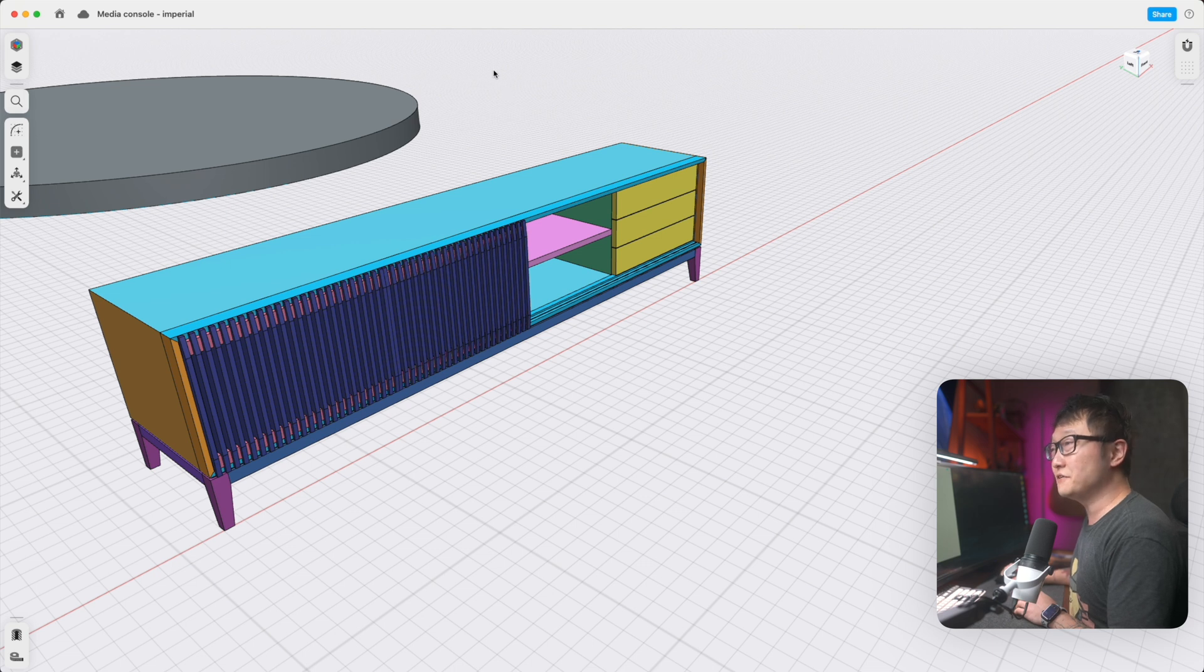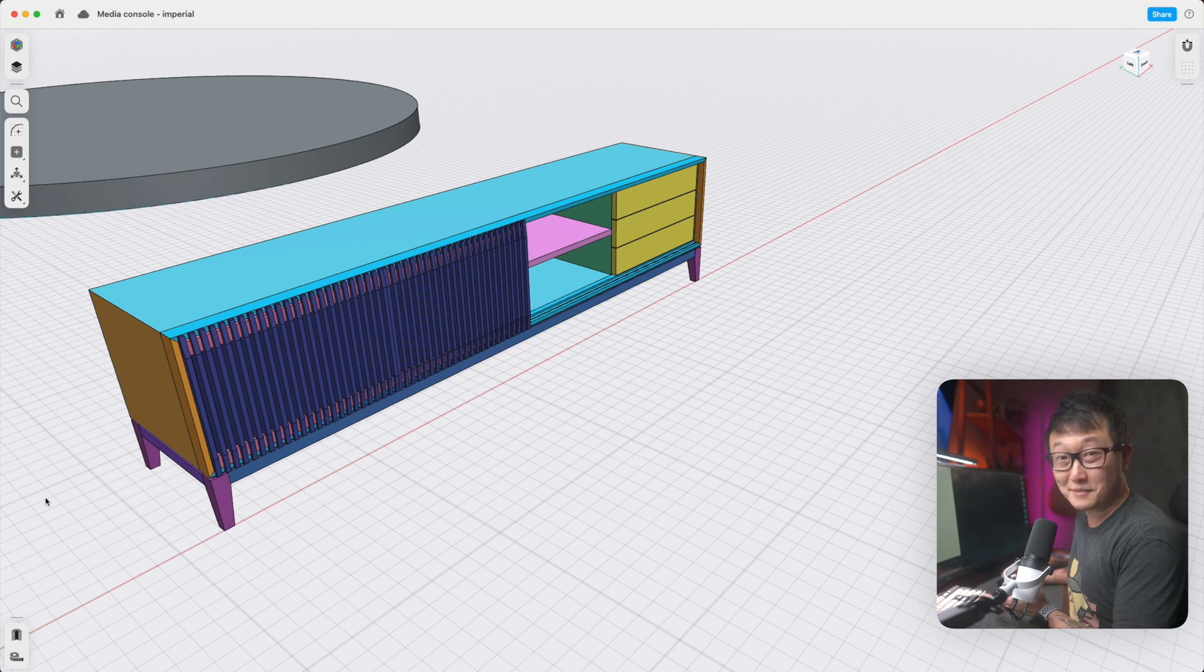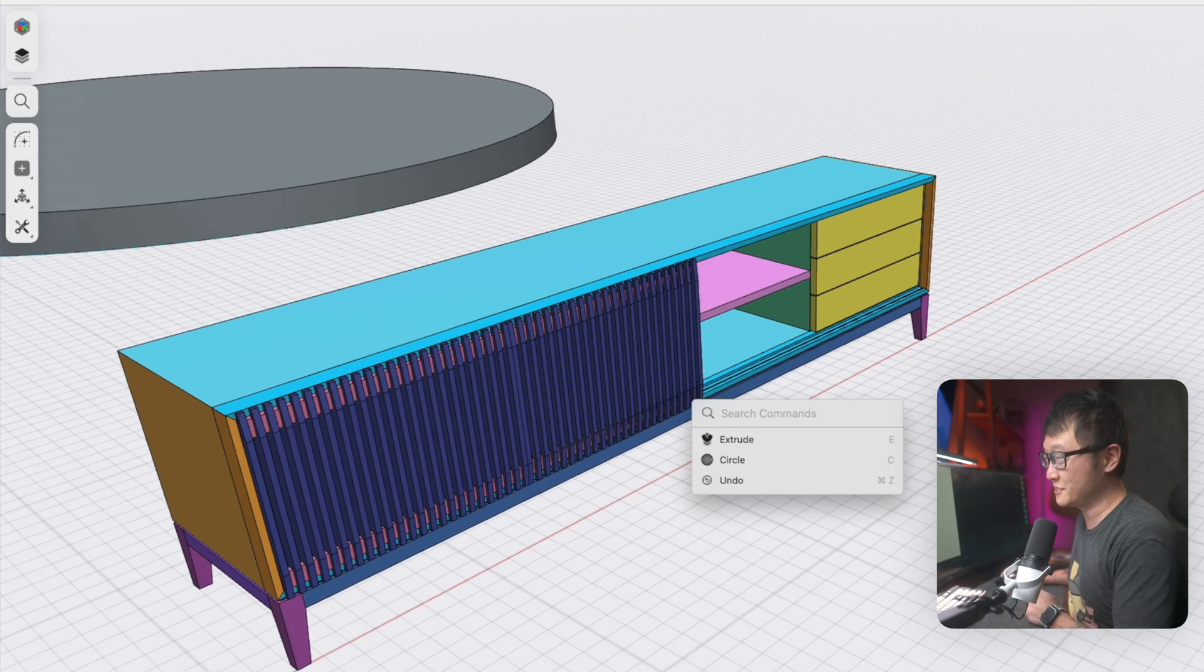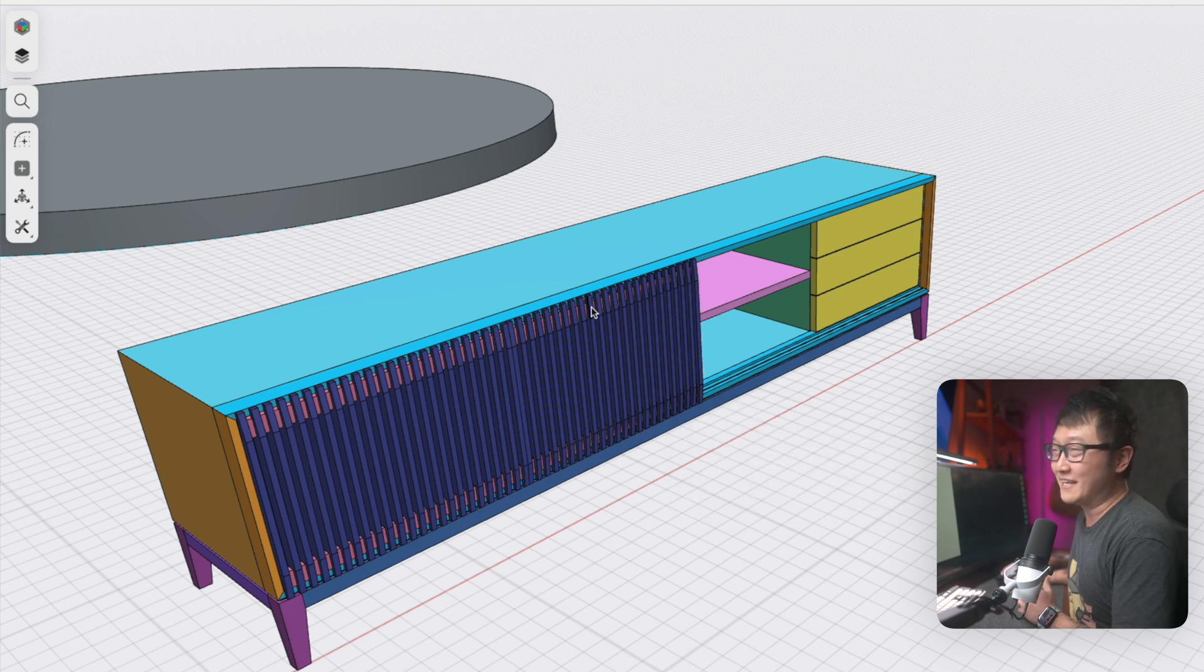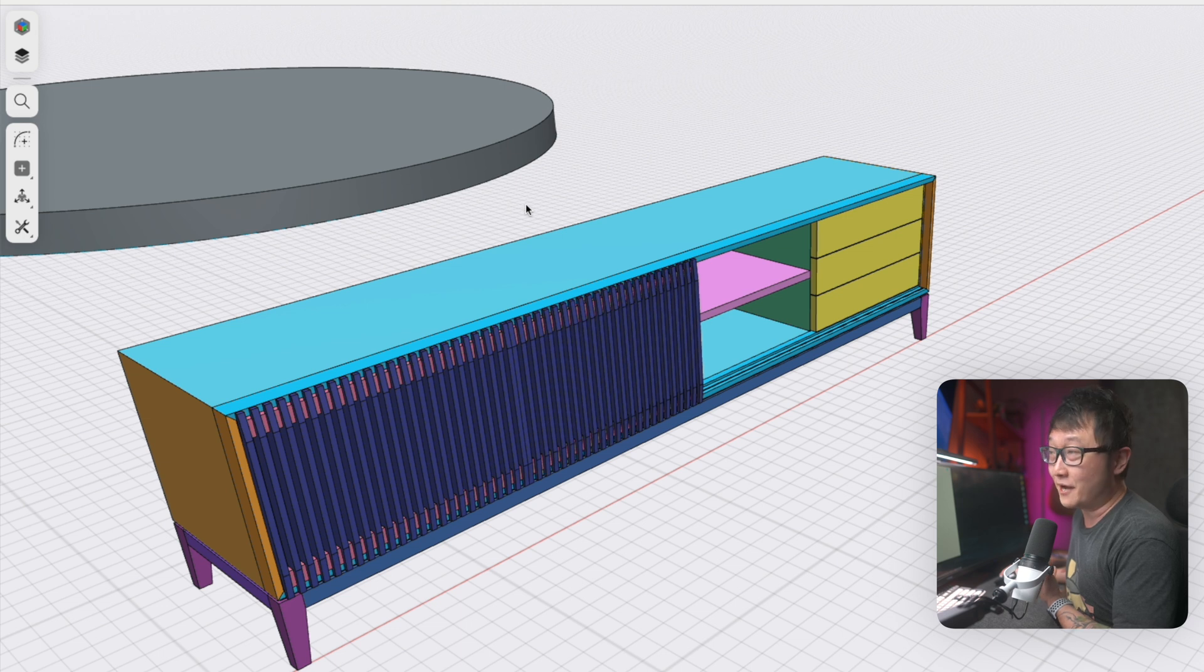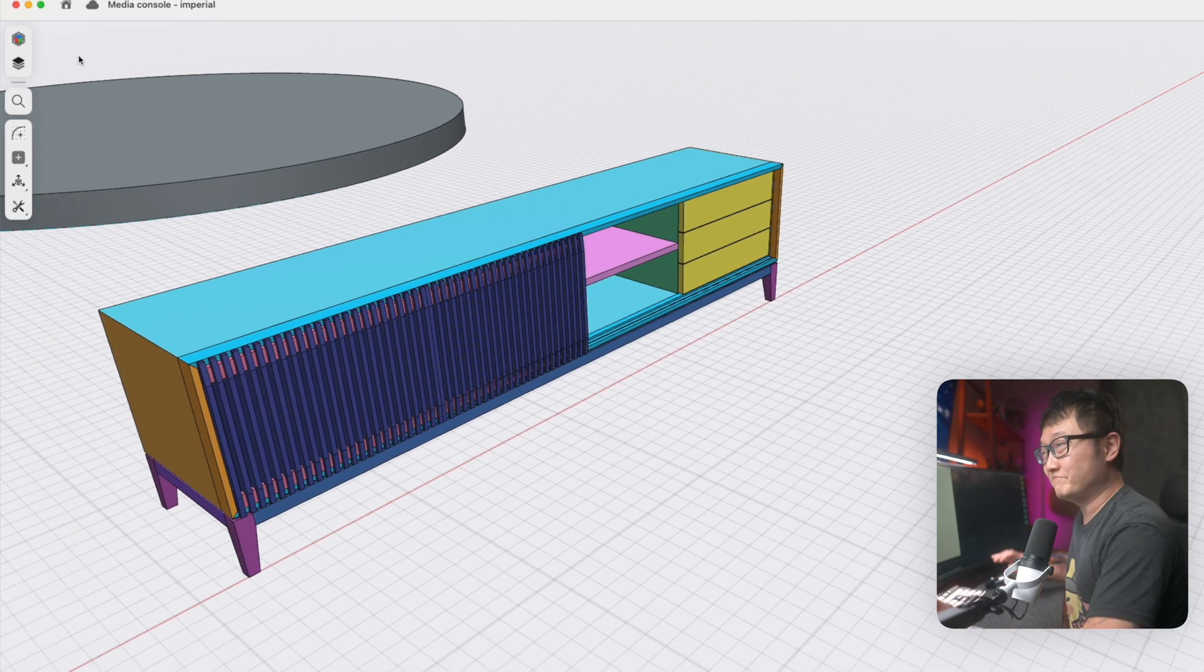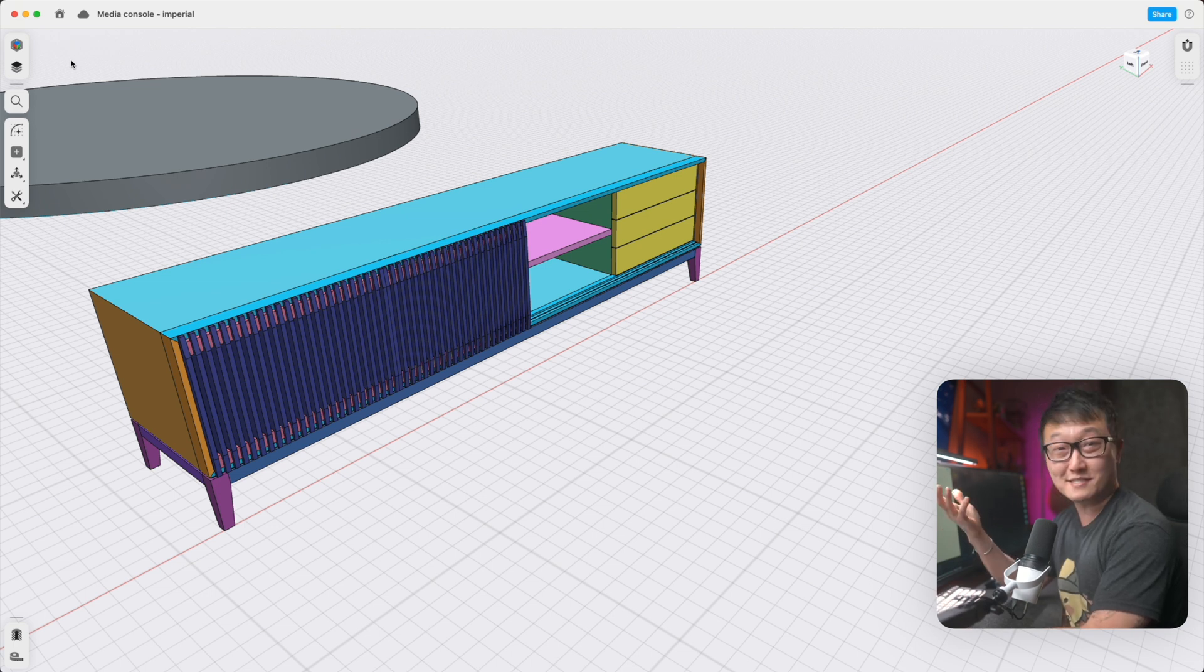And another thing I hope to see in the future is allowing us to customize these stationary icons, specifically the command search button. Because like I said earlier, I don't use this at all. And I don't know what their plans are for the future. But just knowing what I know right now, I hope that I can swap it out for something else. But that's just me. Maybe other people do use the command search a lot and I'm just the outlier.